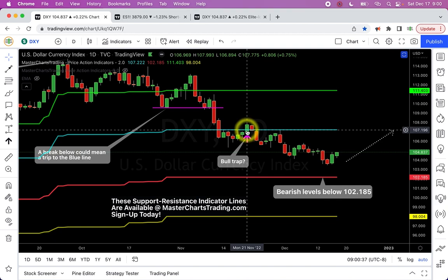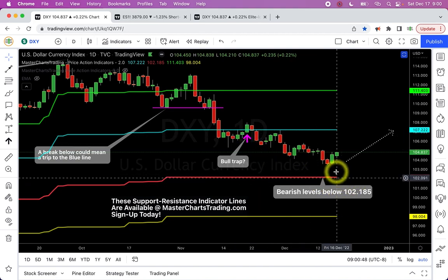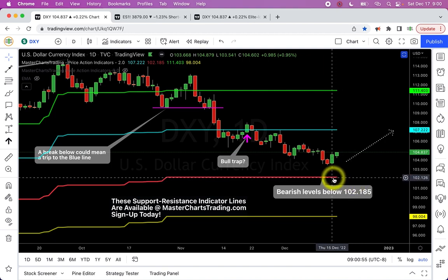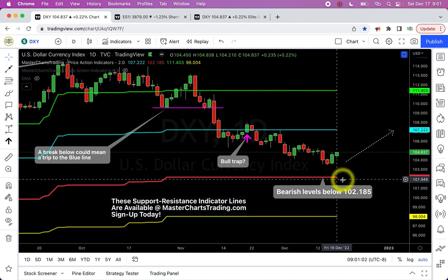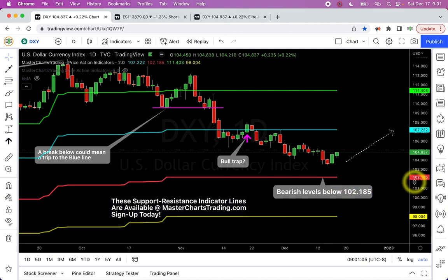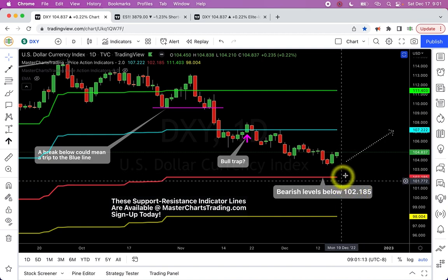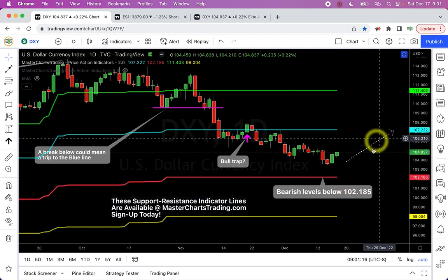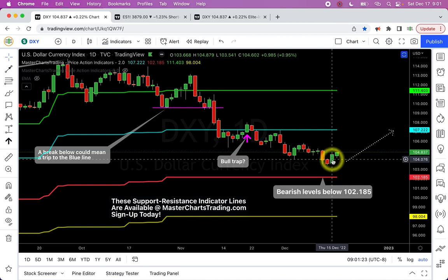I was looking at that dollar buy signal and didn't like the action — I thought maybe it was a bull trap. So far I was correct: we moved lower after the signal. We are now very close to outright bearish levels, implying a new downtrend where we'd only be thinking about selling. If we close below 102.185 for the dollar, that's the bearish level and we'd need to start selling. The dollar did bounce a couple of days — Thursday and Friday, December 15th and 16th.